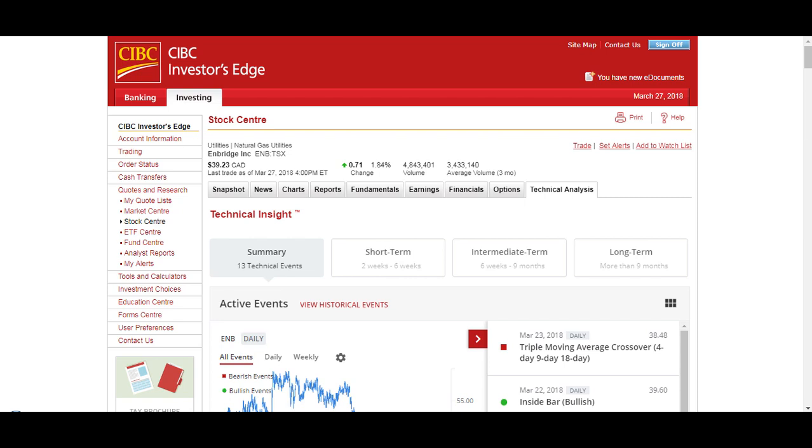An advantage of Investors Edge is of course because it's linked to a bank, it's much faster to send money to your trading account and withdraw money from your trading account. It's usually same day or one business day, most of the time it's immediate same day. But with Questrade it takes one to two business days to send money to your trading account and two business days to receive money from your trading account to your personal bank account.